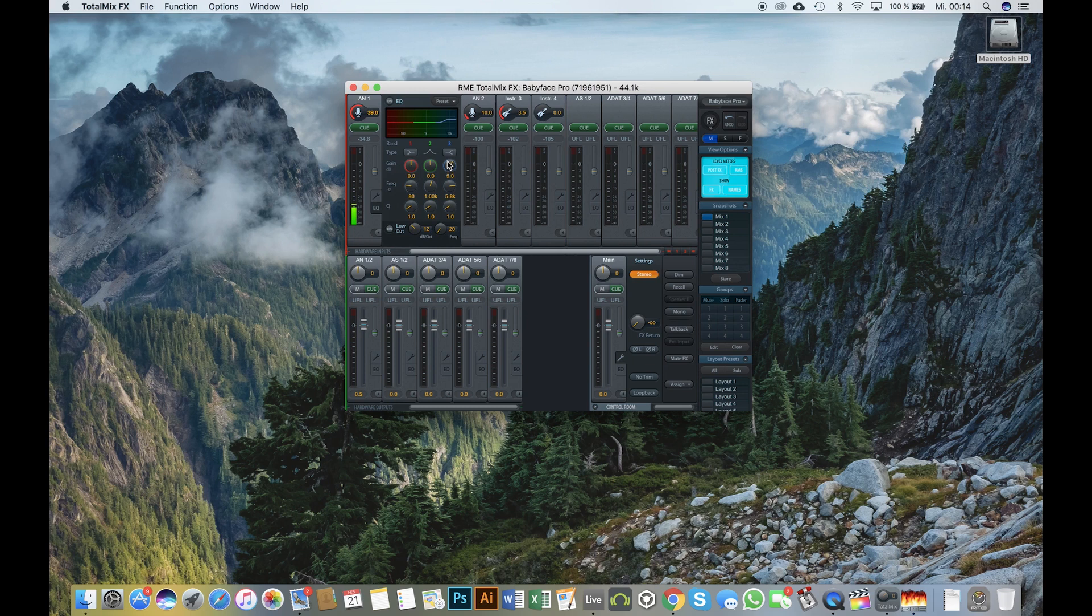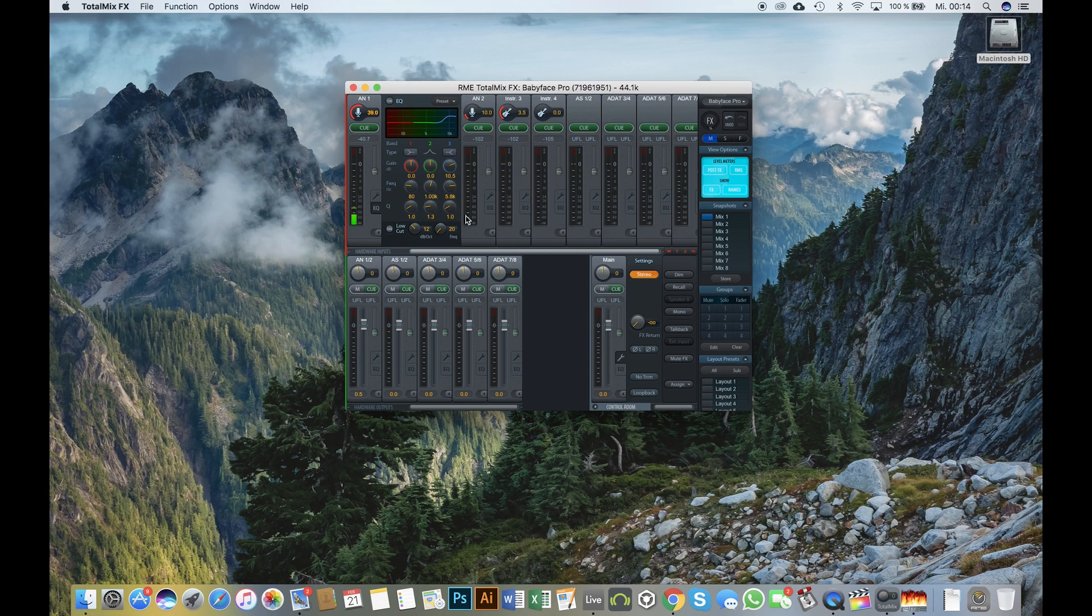The DAW mode in TotalMix FX offers a very clean workspace which is perfect for starters and people who want to mix and monitor within their digital audio workstation.